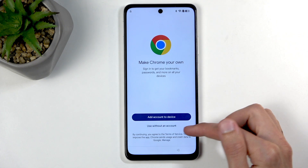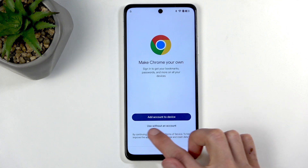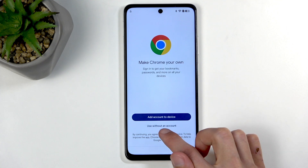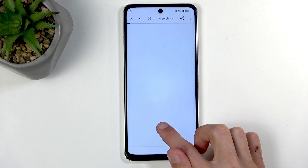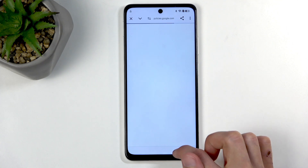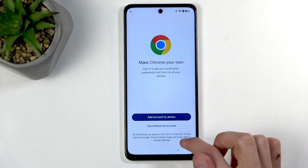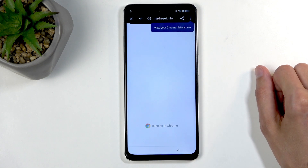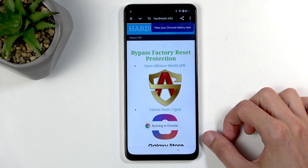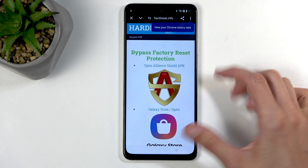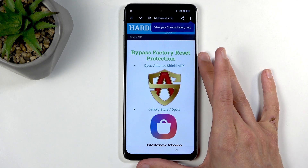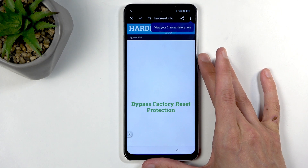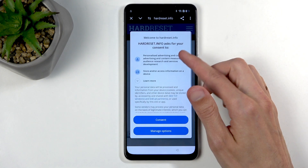From here we're gonna select 'Use without an account' — make sure you select the second option right here. I just completely misclicked — there we go — and as you can see we are now in a different-looking browser. Hopefully everything still works.